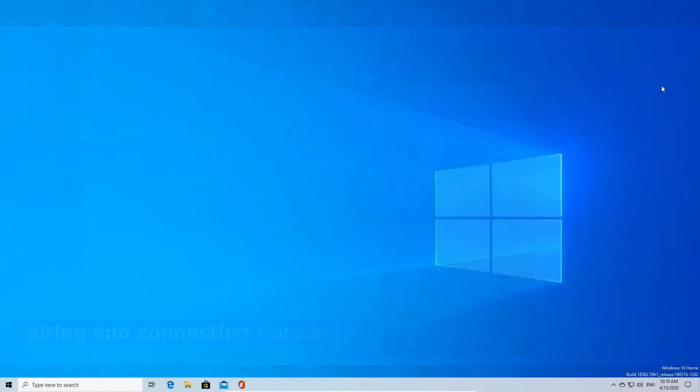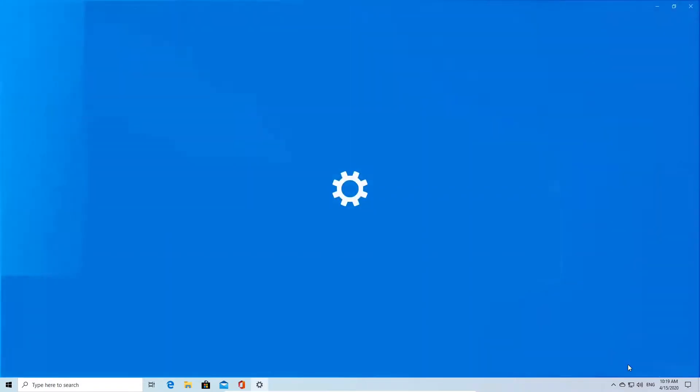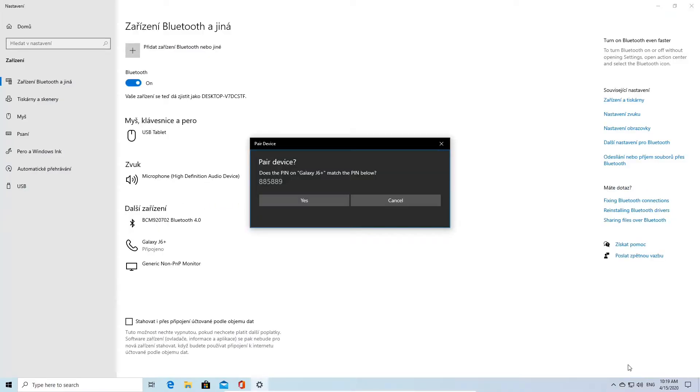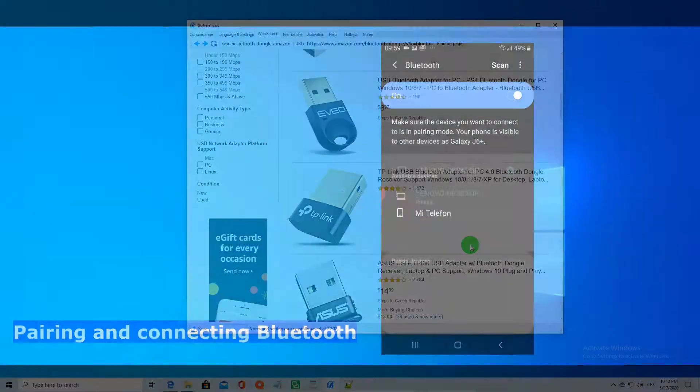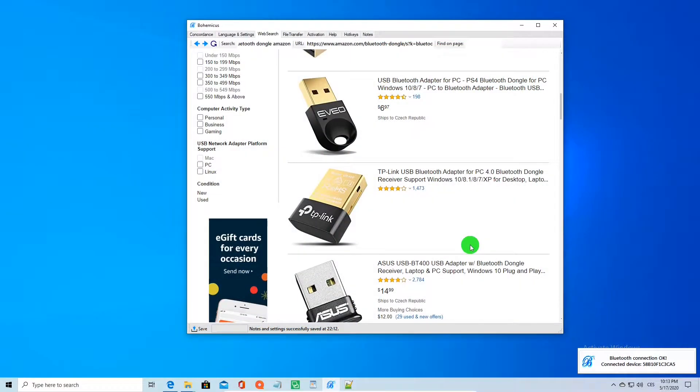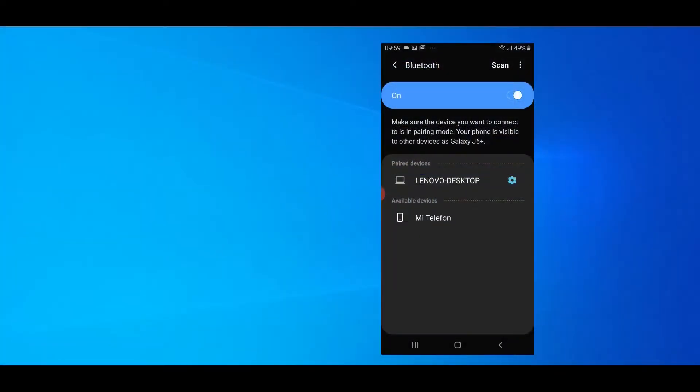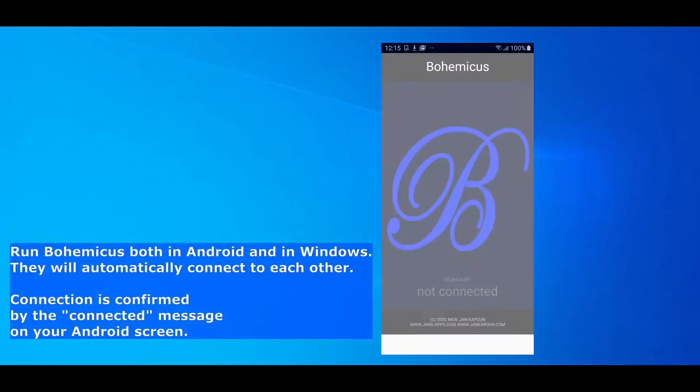Once your Android phone or tablet is paired with Windows computer, just launch Bohemicus in your Android device as well as in Windows. They will automatically connect to each other, which is indicated by an info box in Windows as well as by the connected message in Bohemicus in your Android device.